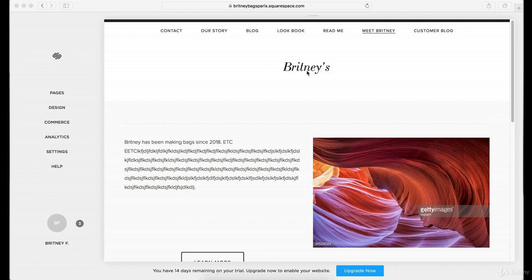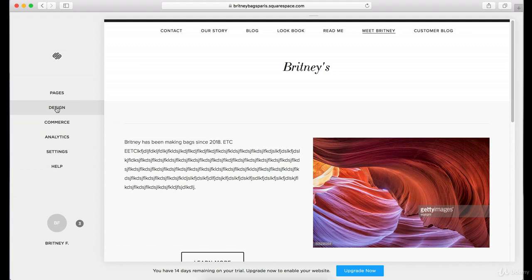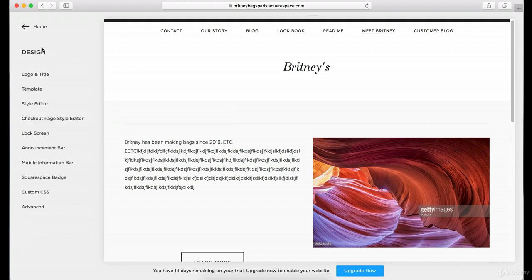So thus far we've been using this logo — it says Brittany's right here. If you're starting a company or business, most likely you already have your own logo or you're working on making one. So how would you add your own logo to the top here? What you do is on the left, instead of using Pages, you would go to Design. Go to Design and then at the top there's Logo and Title.